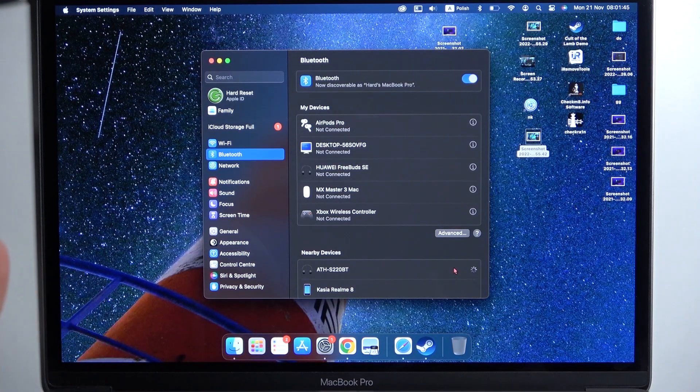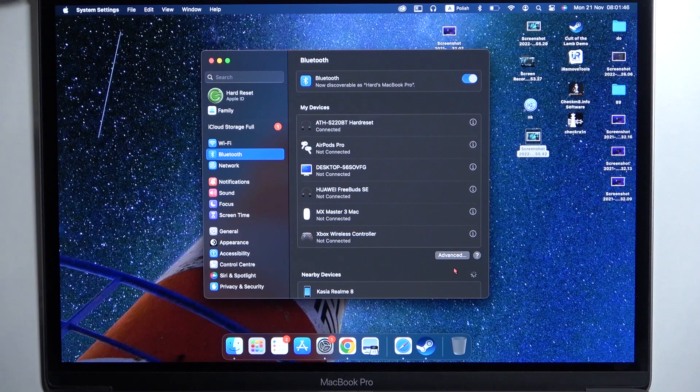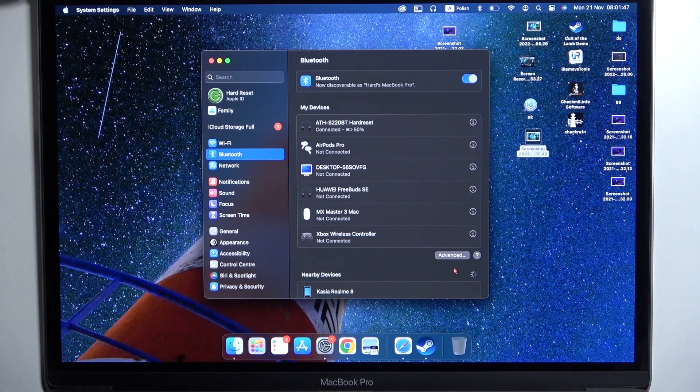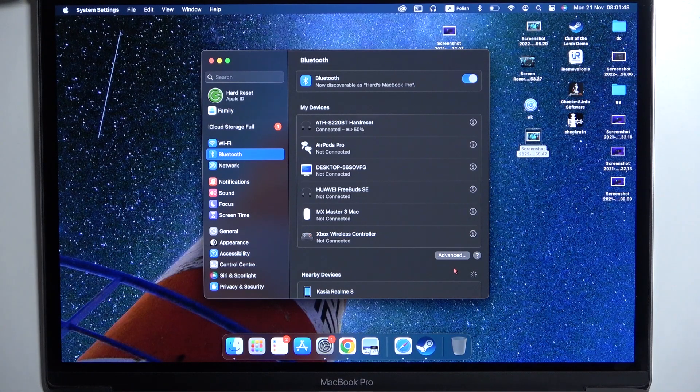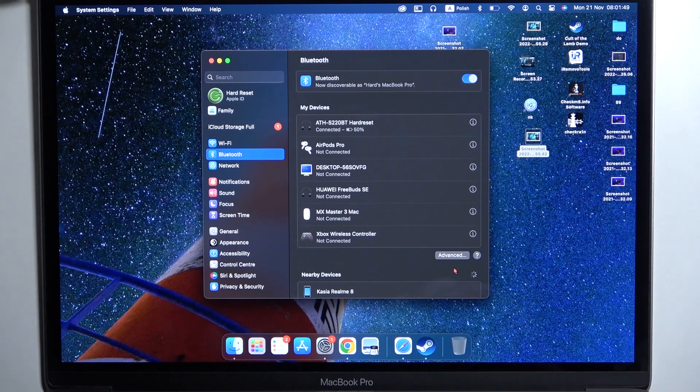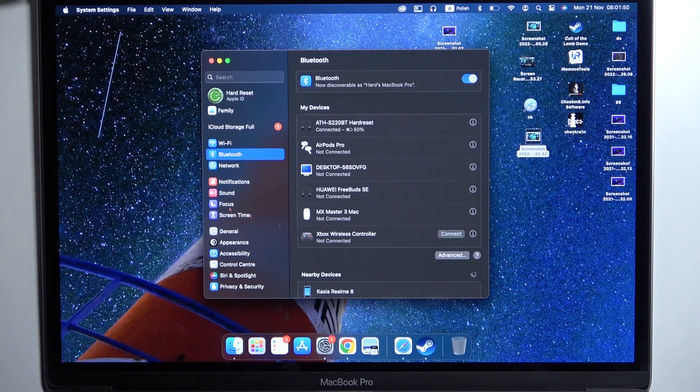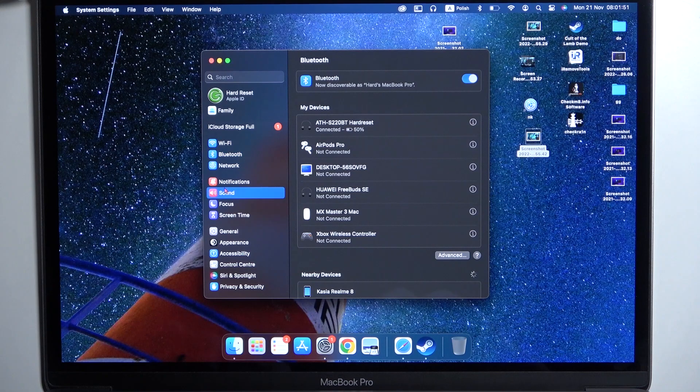As you can see right now, we are connected. There's also one last thing.